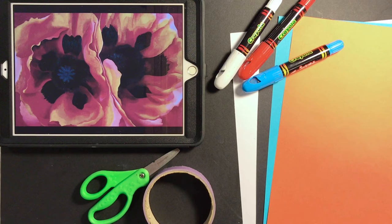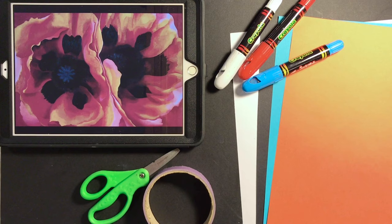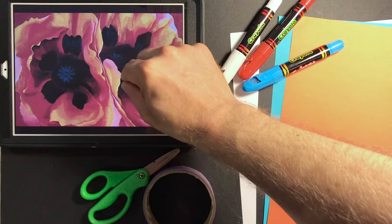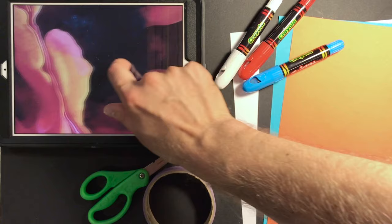Georgia O'Keeffe liked to slow things down. She would say, hey, wait a minute, let's take a closer look. Let's spend a lot of time looking at a flower. And it's amazing all the detail and color she captures, right?